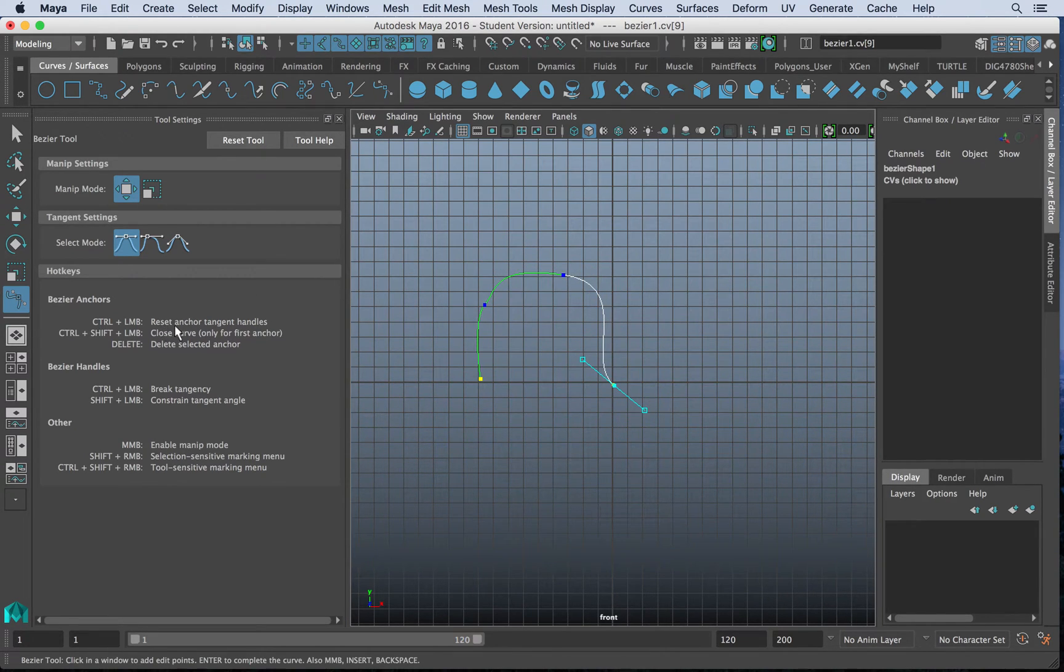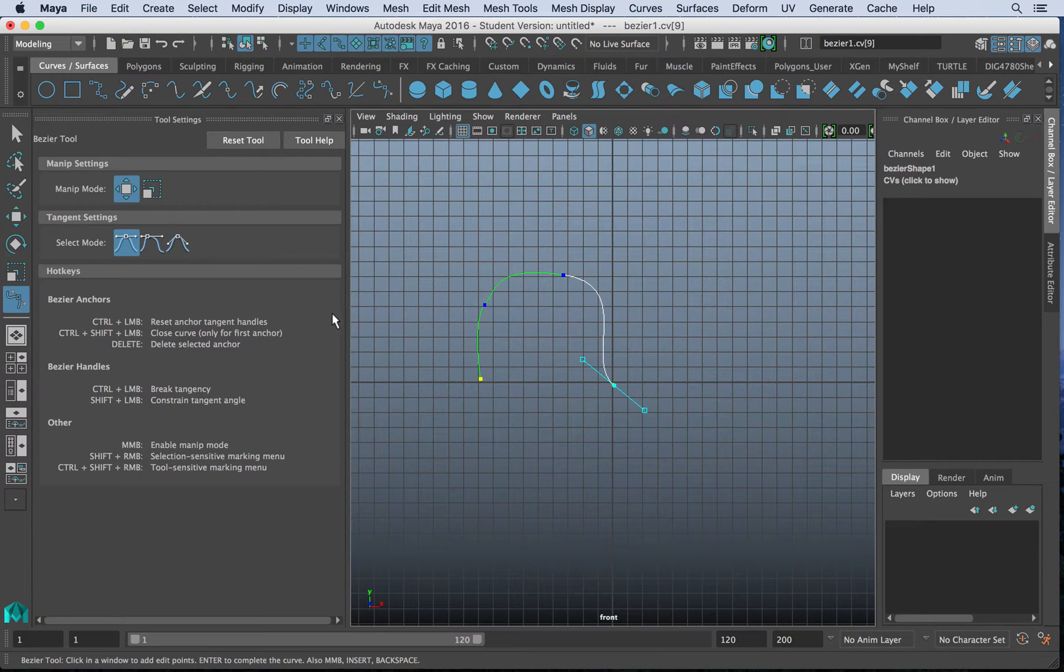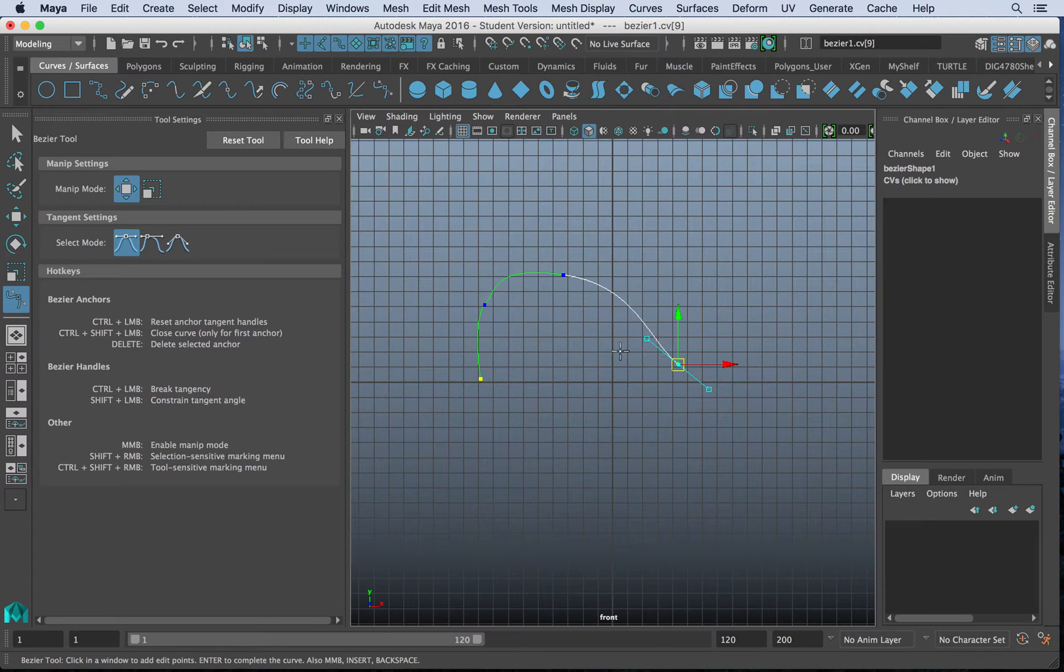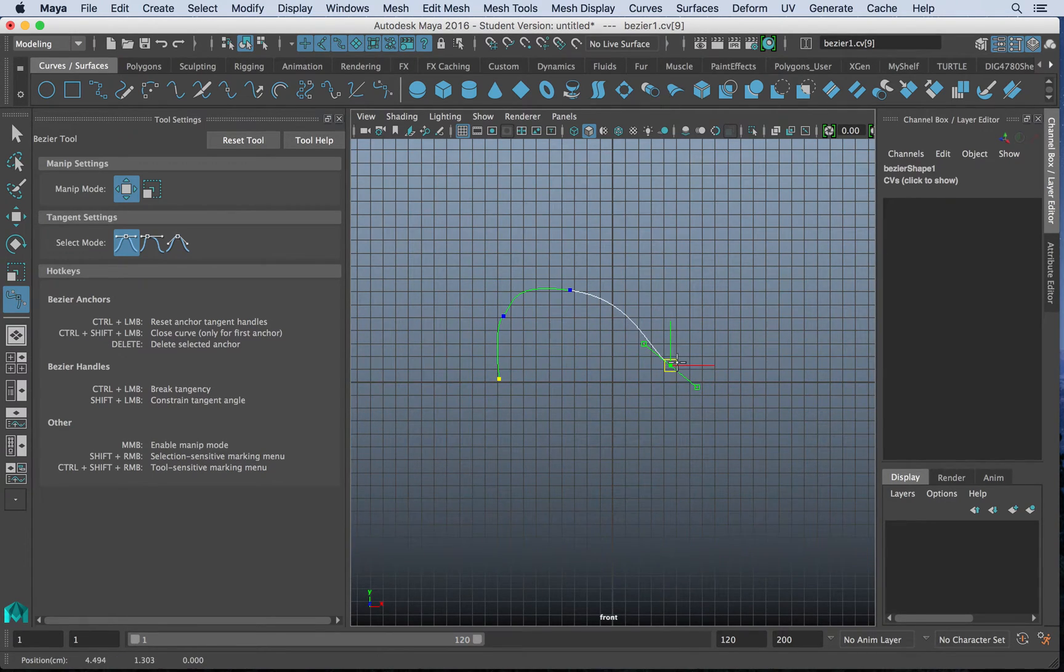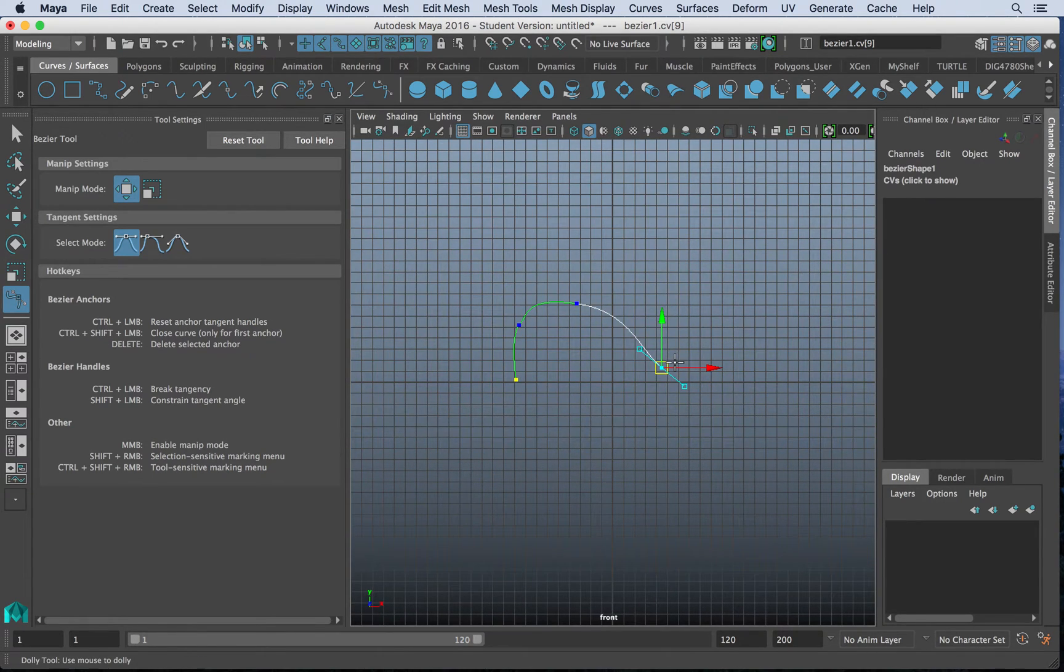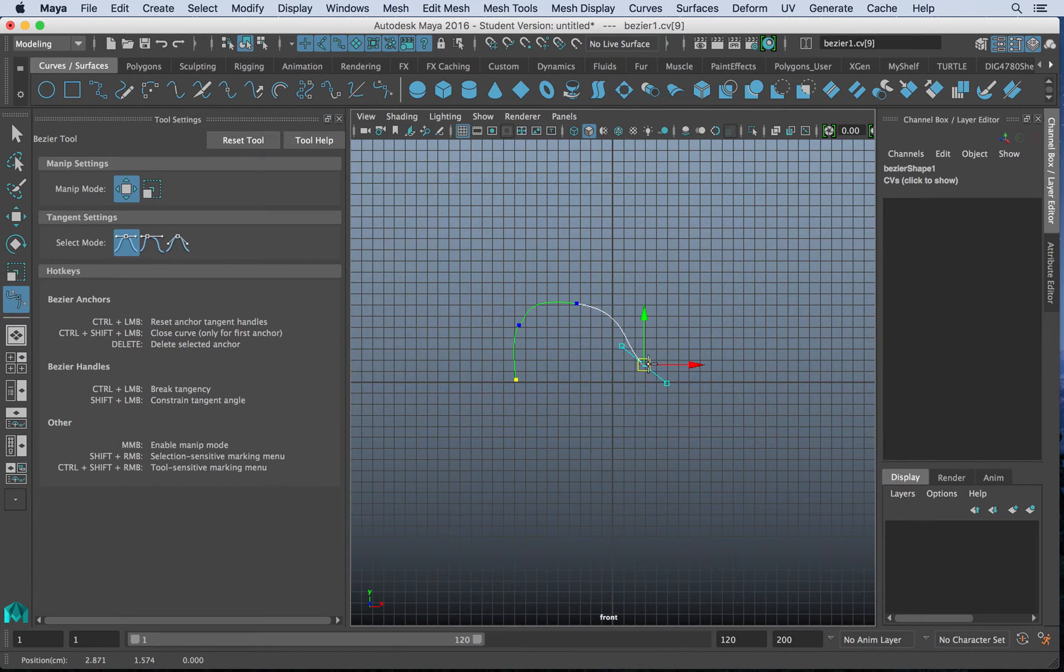we can actually draw out Bezier curves with handles. So that may be helpful. And you can see that we have a lot of options. For instance, control middle mouse button to move the items, control shift and middle mouse button.